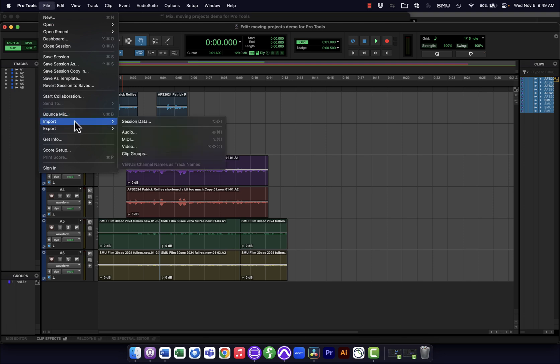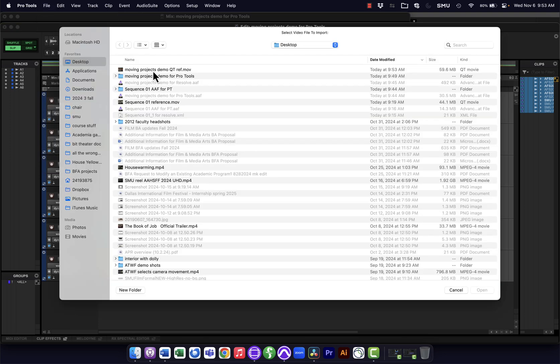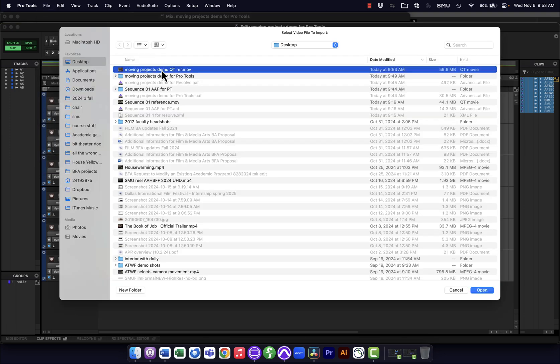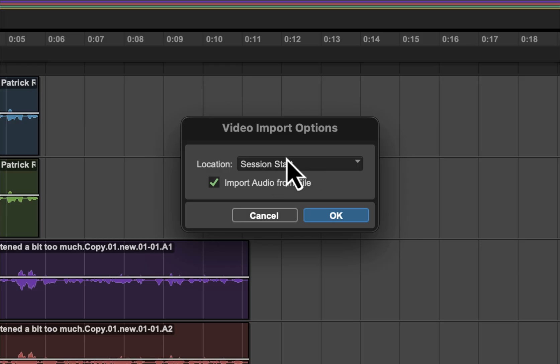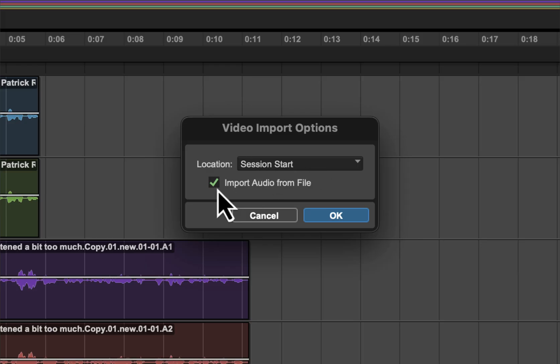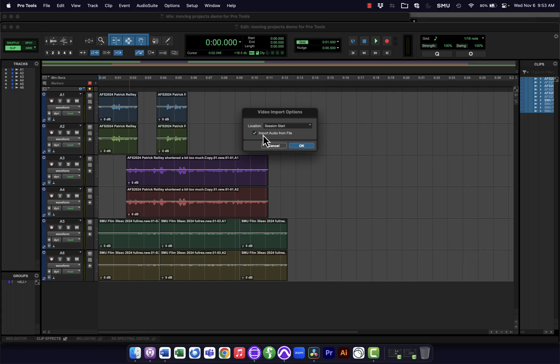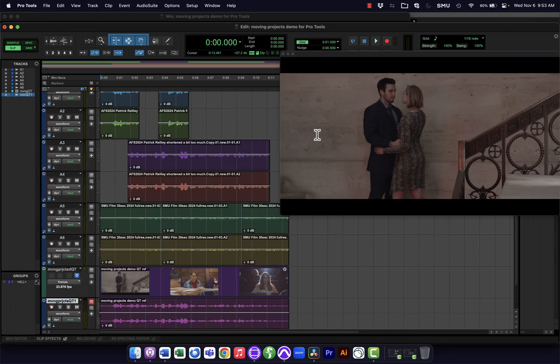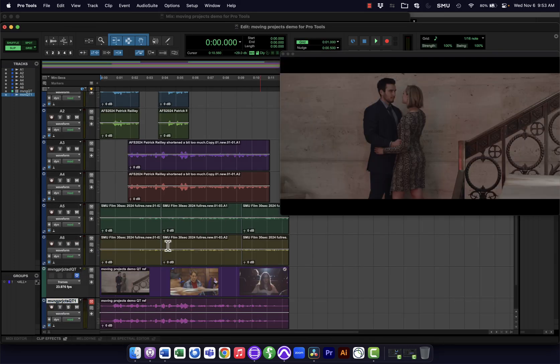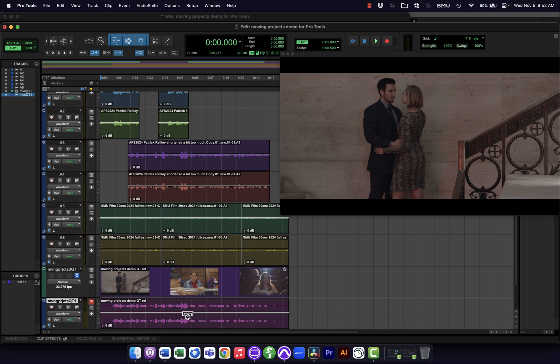Then what I'm going to do is go File, Import Video. I'm going to find that video that I exported out of Avid, open that, put it session start. I do want to check Import Audio from File. Okay, and now you see it has my video—it's exactly the right length of the session—and then I also have this reference audio track here. Now I'm going to mute this because I don't actually want to hear it.